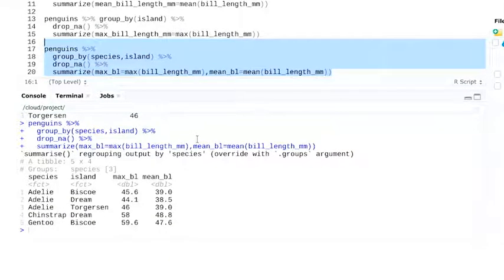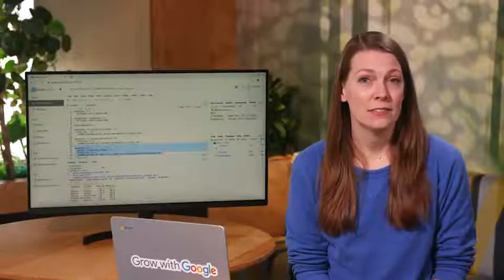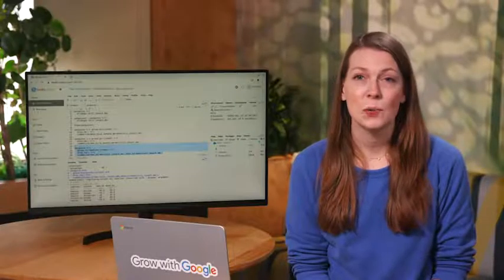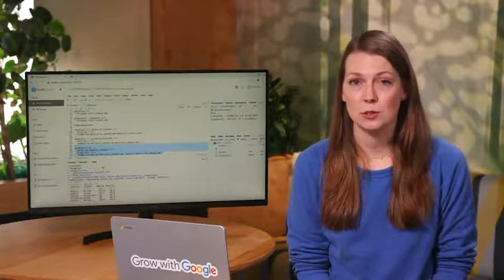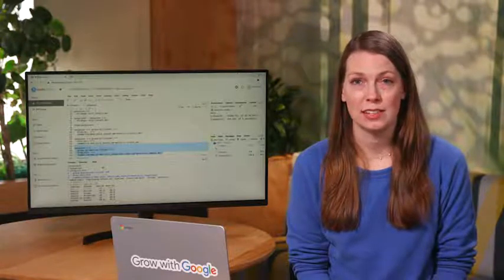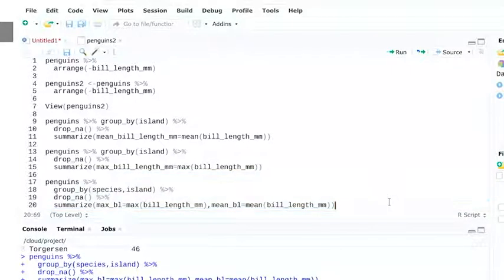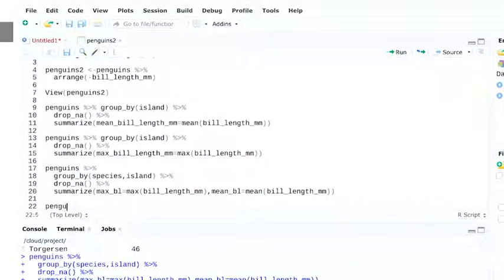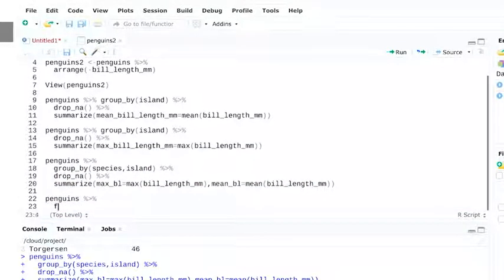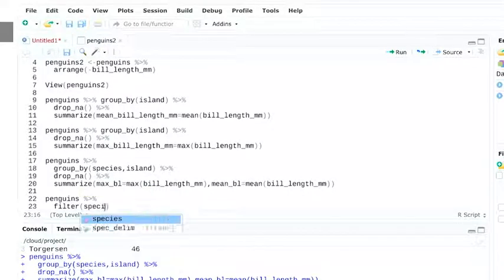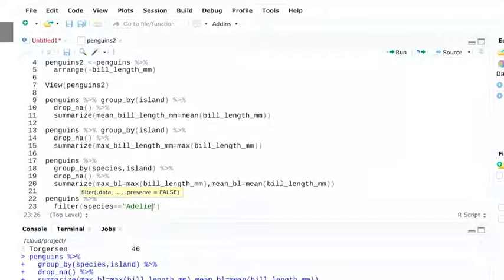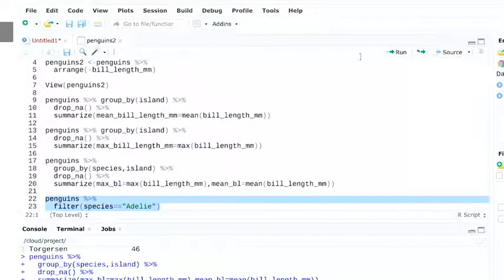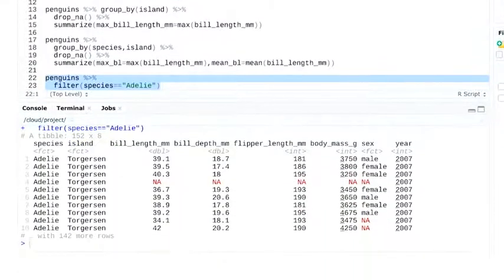Thanks to piping, we can combine all of these cleaning and transforming tasks into one code chunk. Finally, we can filter results using the filter function. Let's say we only want data from Adelie penguins. We'll start with the dataset we're using and then add the filter. You might notice that we're using two equal signs here. That's on purpose. The double equals signs means exactly equal to in R.